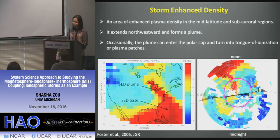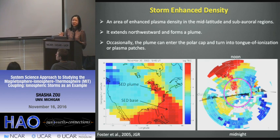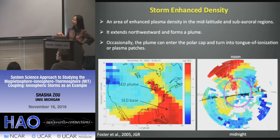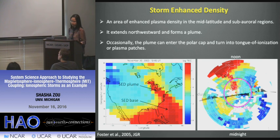In recent years we've benefited from the GPS constellation and thousands of ground-based receivers — about six thousand ground-based receivers have been used to process the data. Especially in recent years, more receivers are available in high-latitude regions like the polar cap, giving us much better coverage in those regions than before. This is a real advantage we take from those GPS constellations.